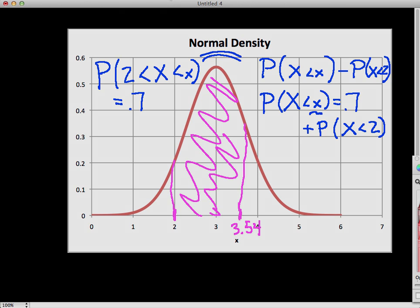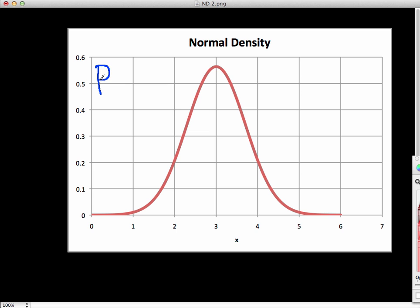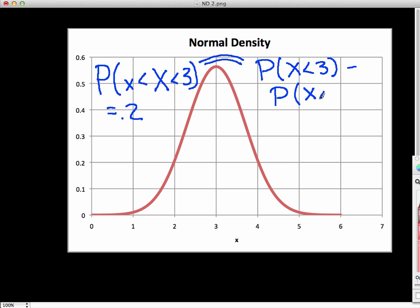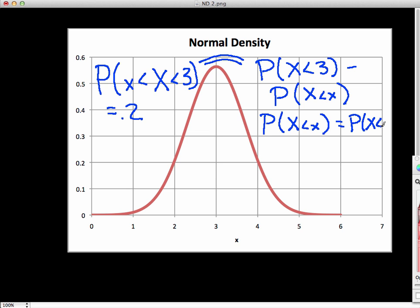One more quick example. Now suppose we want to find the value of little x that makes the probability of the random variable falling between little x and 3 equal to 0.2. We note that this probability equals P(X < 3) minus P(X < x), which we can solve for: P(X < x) should equal P(X < 3) minus 0.2.